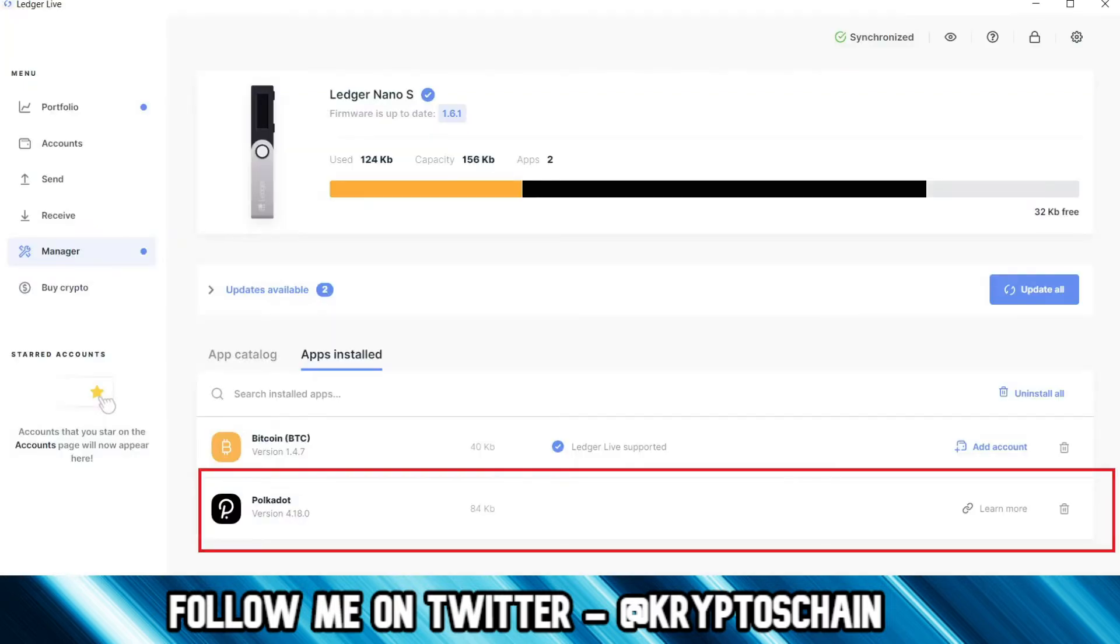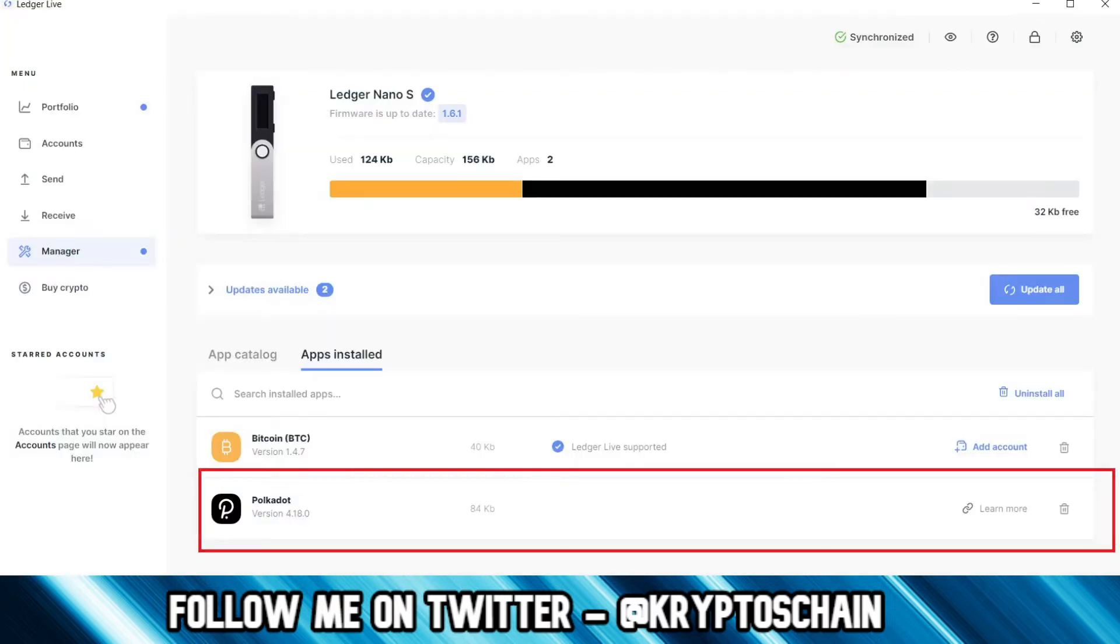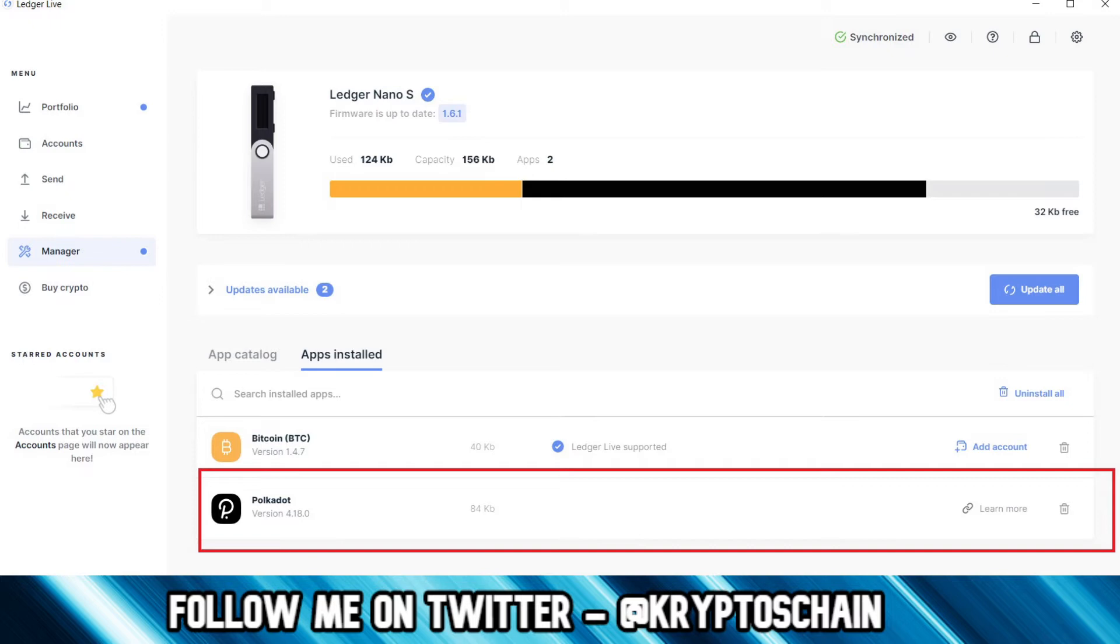Once you do that, you need to make sure you install the Polkadot application, as you see here selected and highlighted in red. You need to go to the app catalog, search for Polkadot, download Polkadot onto your Ledger, and once you have it there, you need to get into the application for Polkadot on your Ledger device. You need to actually open it.